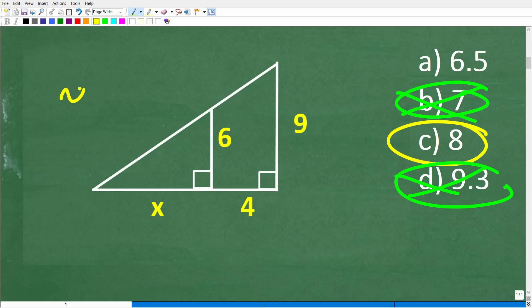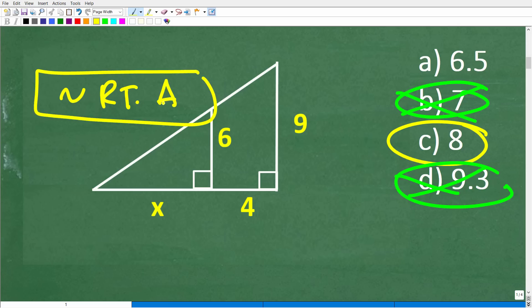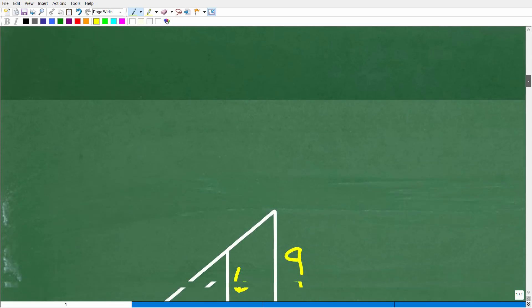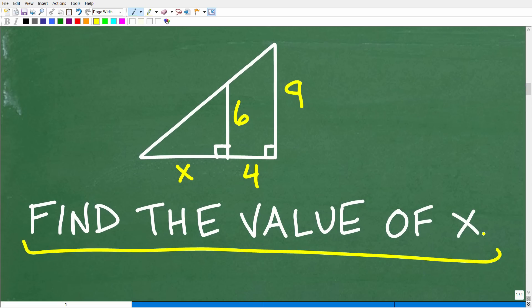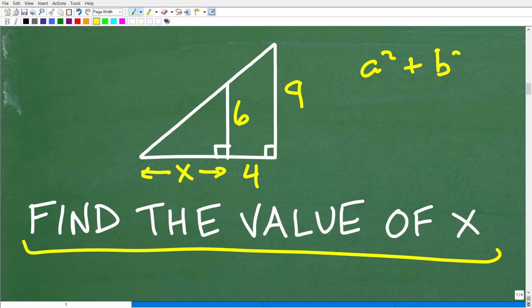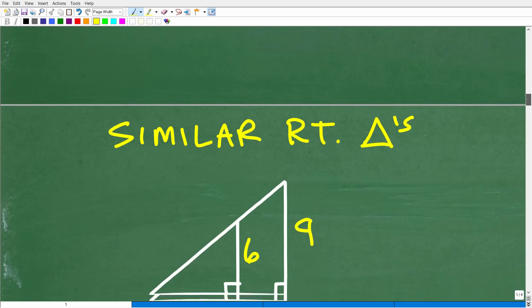Let's get into the solution. We want to find the value of X. We have a right triangle inside a bigger right triangle, and we're looking for this distance X. We already discussed that we can't use the Pythagorean theorem, so we need another strategy — using the concepts of similar right triangles, or similarity.